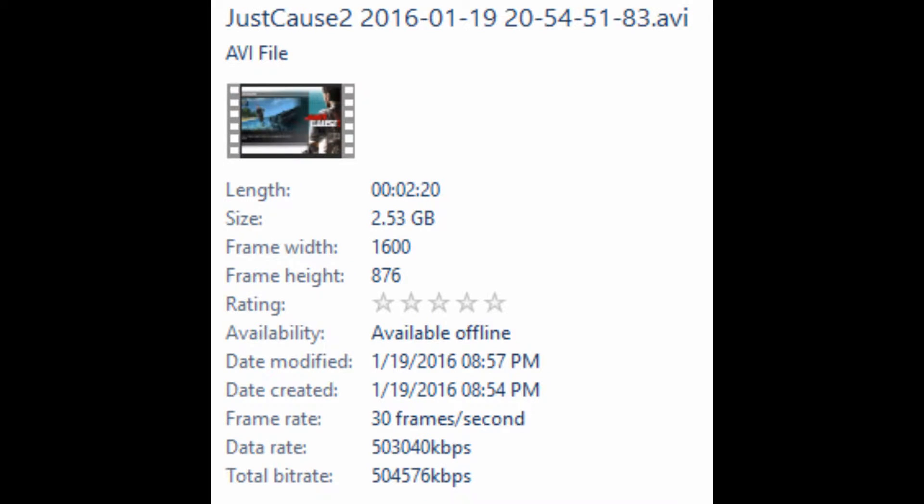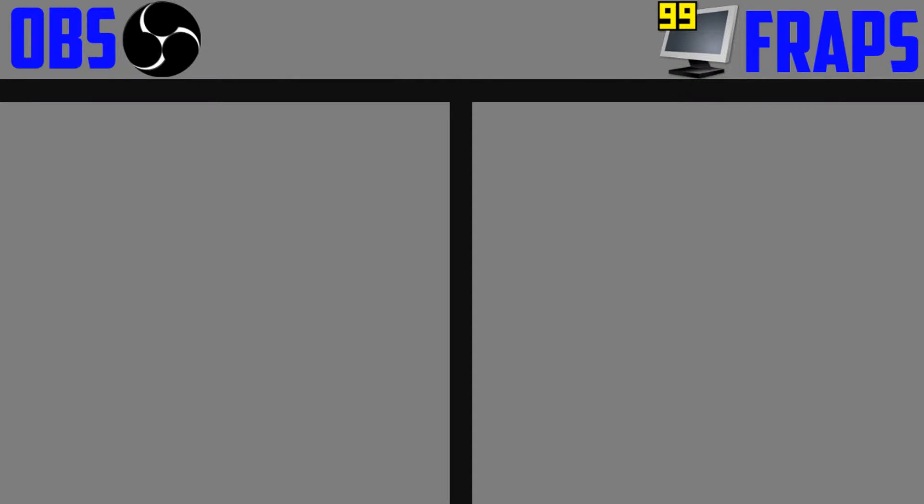Next up is FRAPS. The FRAPS video is 2 minutes and 20 seconds long, so 140 seconds. The file was 2.53 gigabytes, which comes out to about 18 megabytes per second. I think it's pretty safe to say that in terms of file sizes, OBS comes out the clear victor.